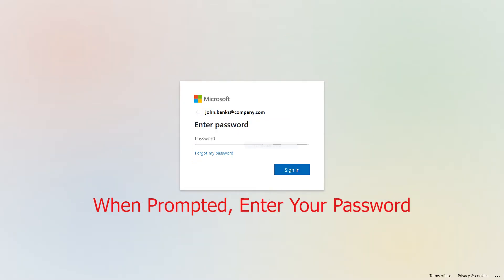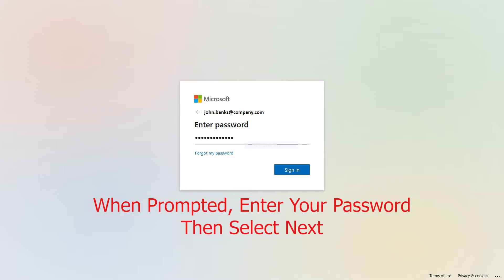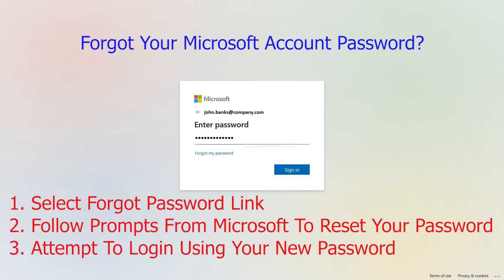When prompted, enter your password, then select Next. If you've forgotten your Microsoft account password, first select the Forgot Password link. Follow the prompts from Microsoft to reset your password, and then attempt to log in using your new password.